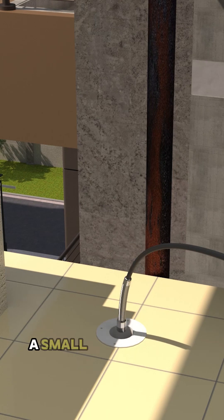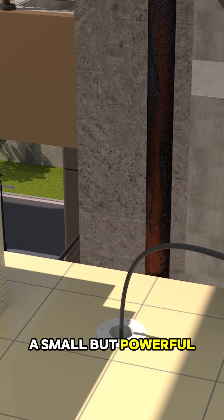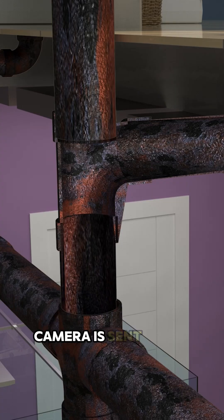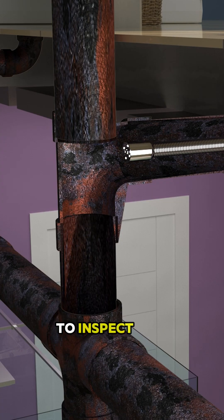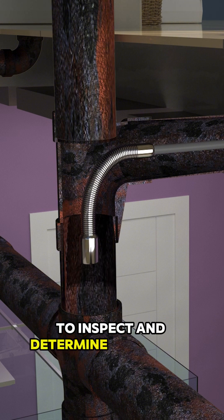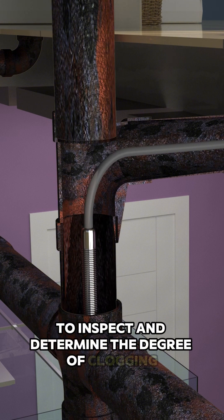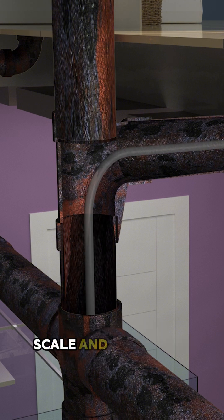First, a small but powerful camera is sent down the pipe to inspect and determine the degree of clogging, scale, and corrosion.